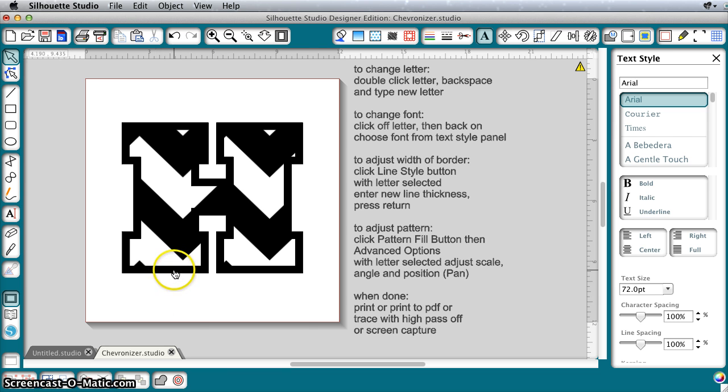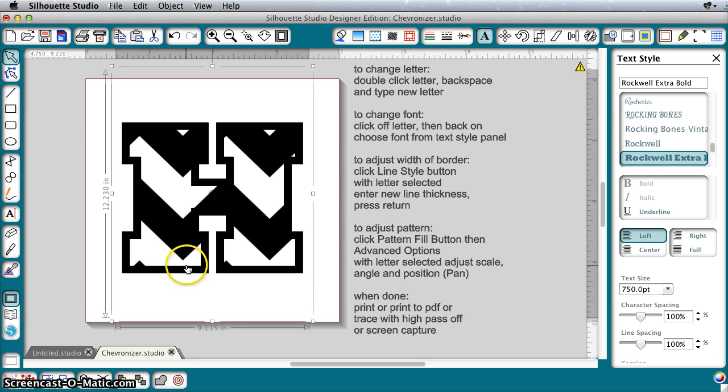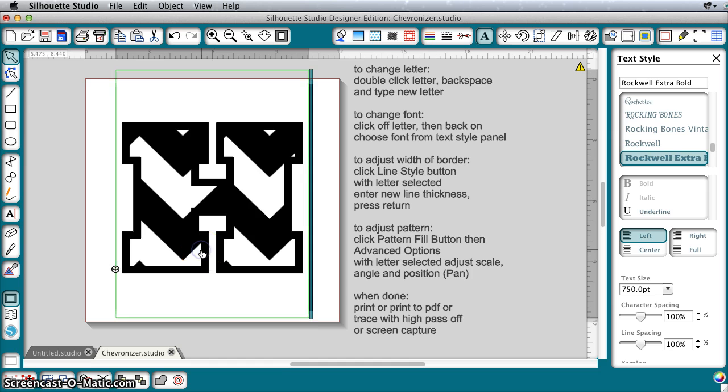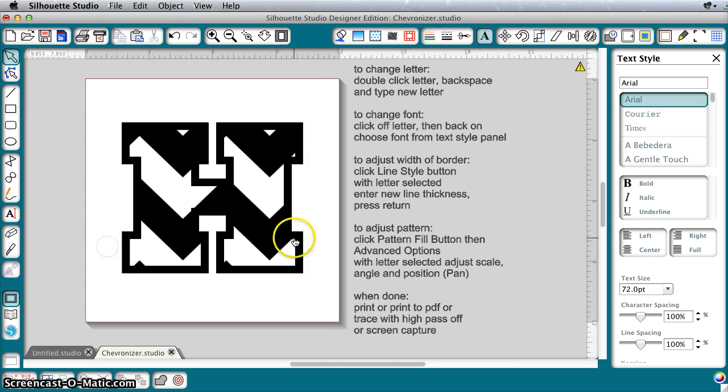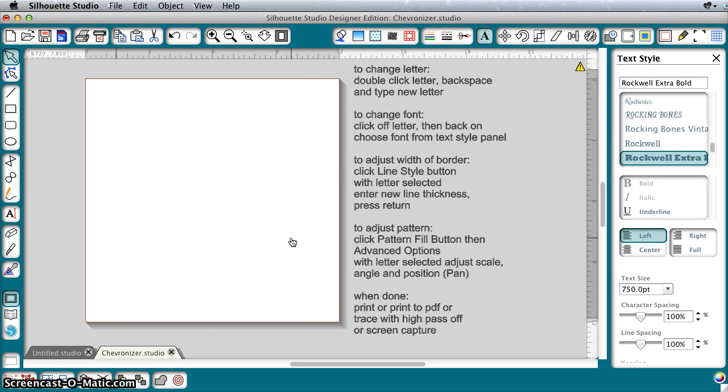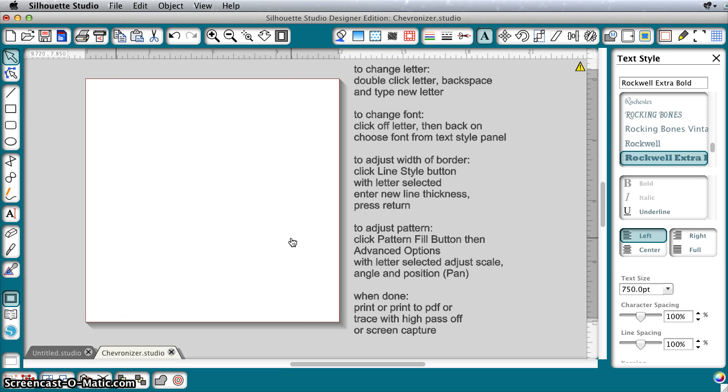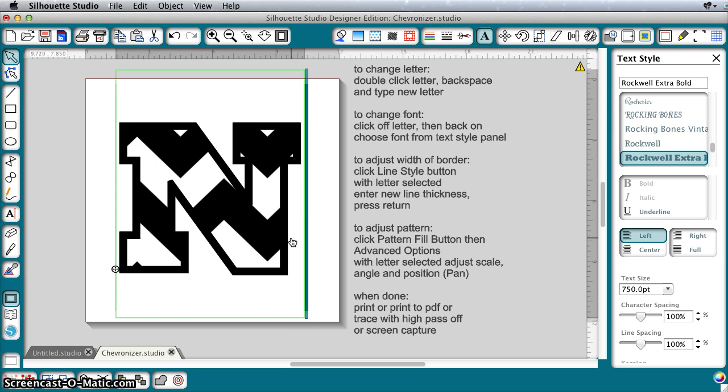So what I've done here is I just have a shape, a letter. This is actually text. So if you want to change the letter to a different letter, you would double click it to get the green bar, backspace, and then type your new letter. Any letter you want, you can just backspace and retype over.